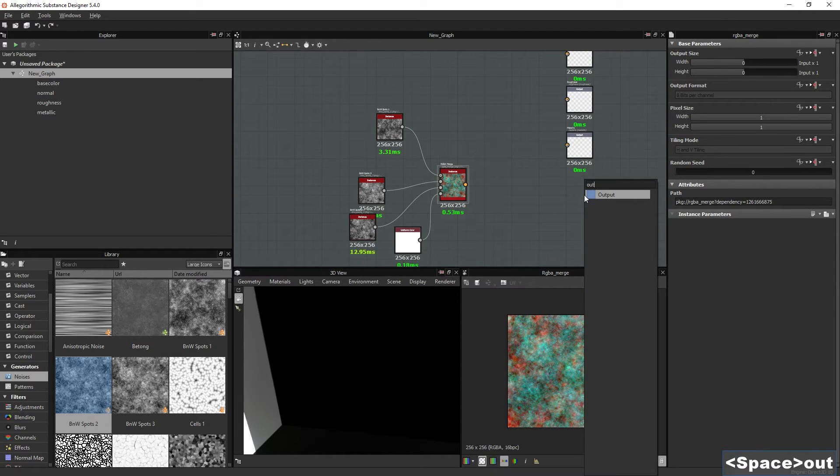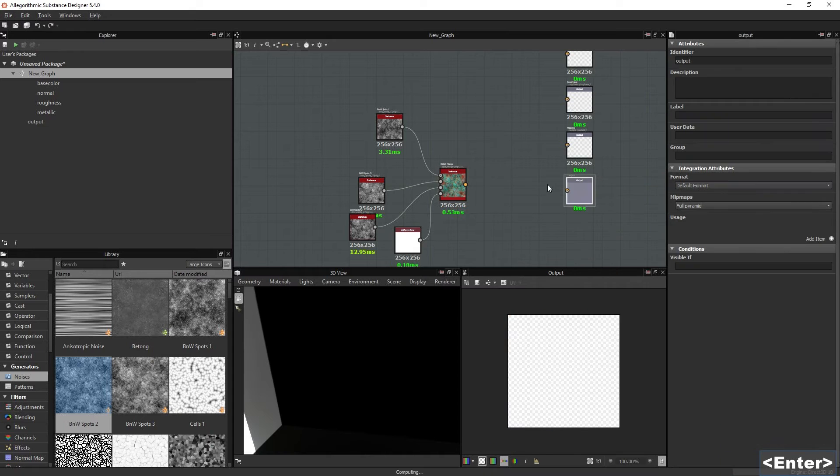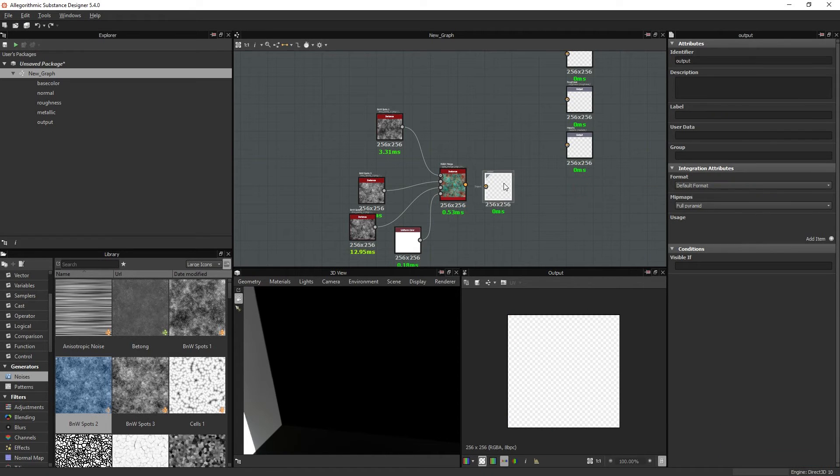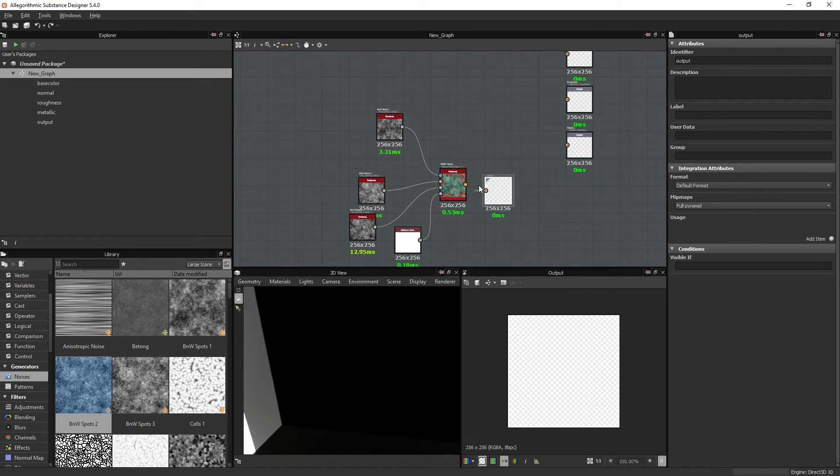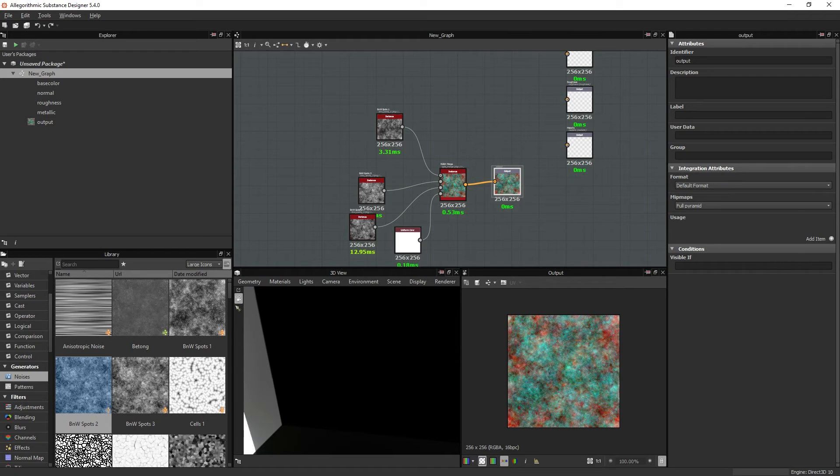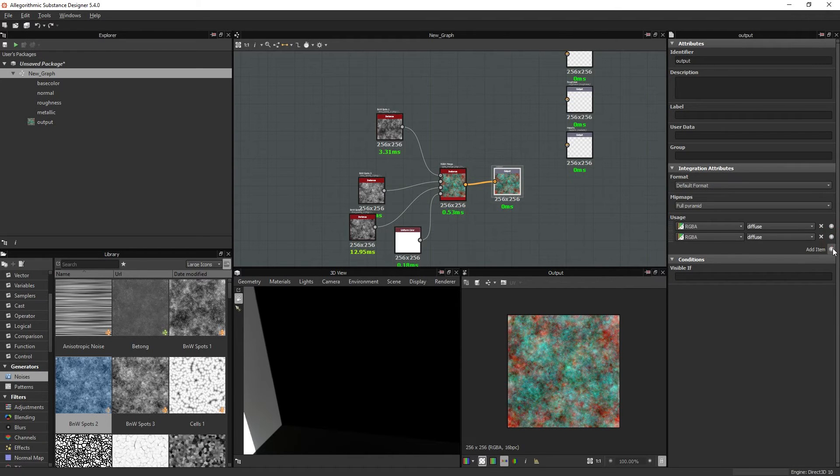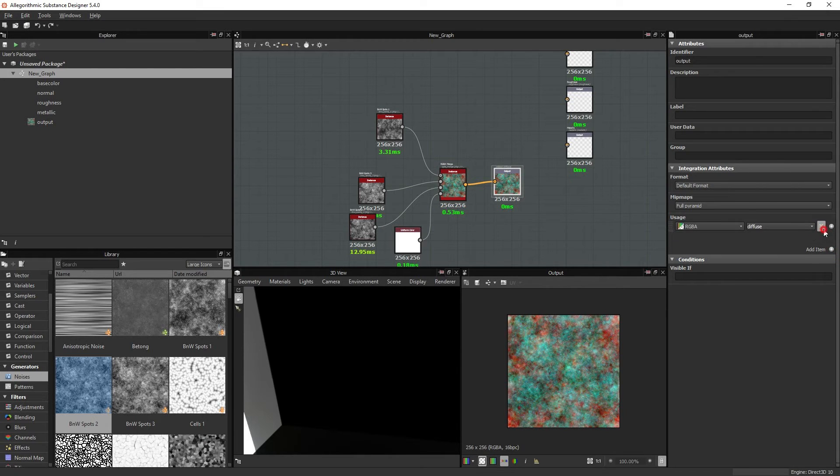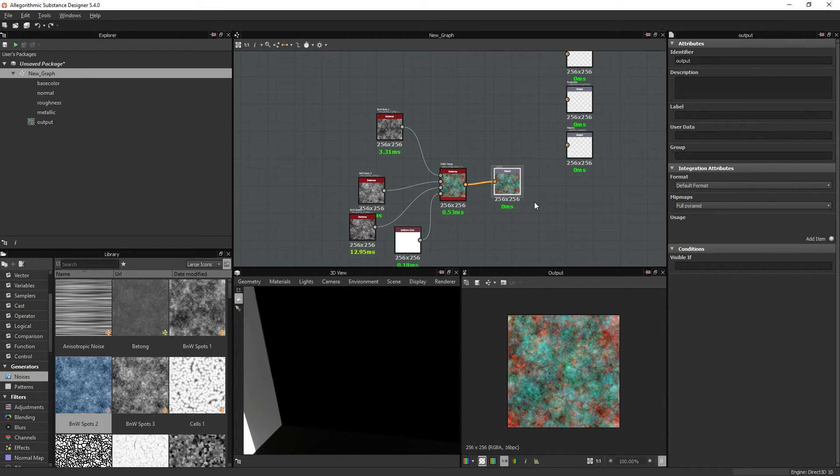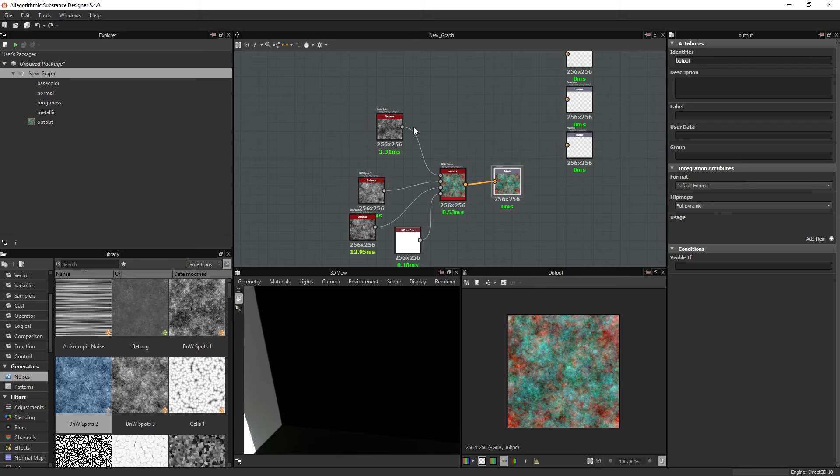So you can make a new output channel here, output node, and connect it to it. And currently the items here, usage items, has no effect because you are just going to export it as a texture. And as such, the identifier name or anything doesn't really matter either.